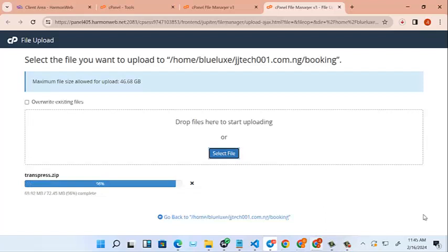So we can click here to upload. All we have to do is wait while it uploads. We wait for it to get to 100% then proceed.